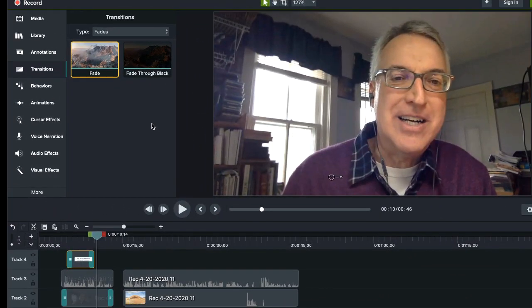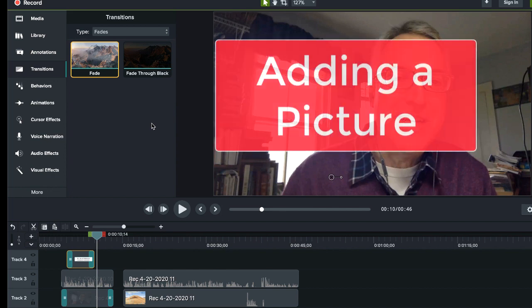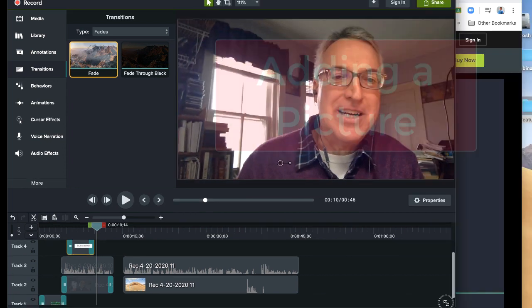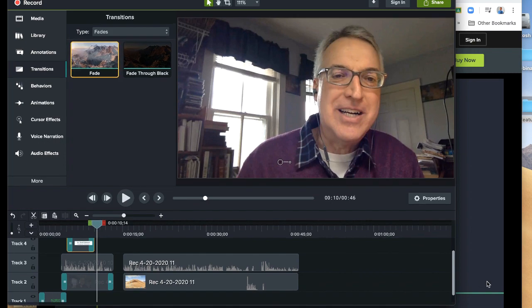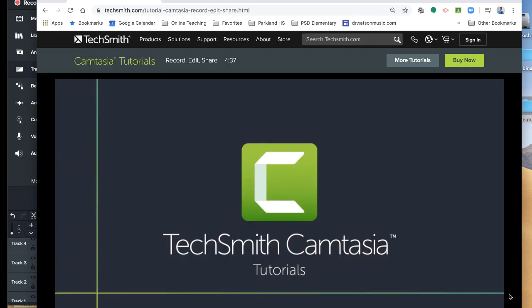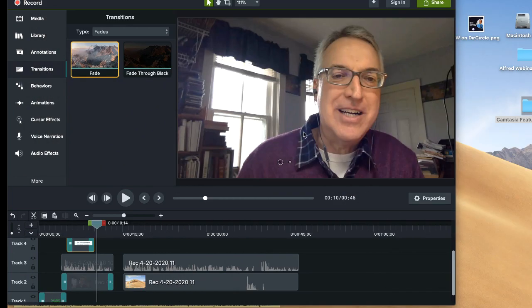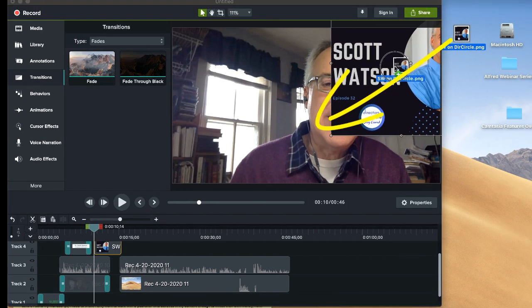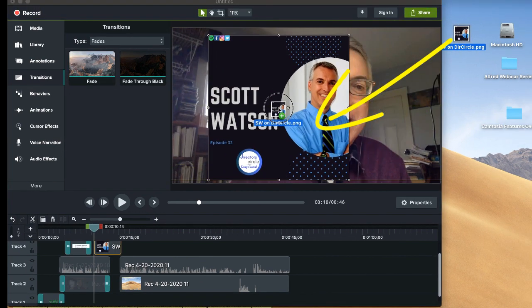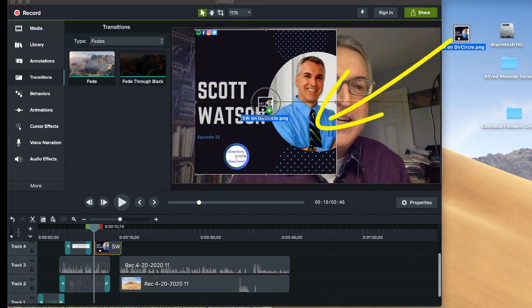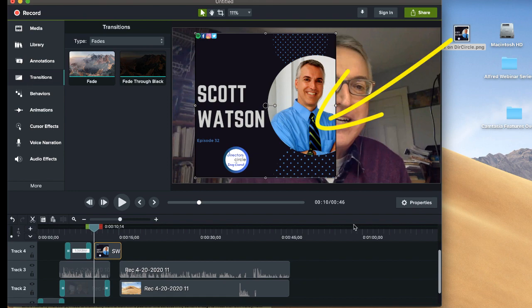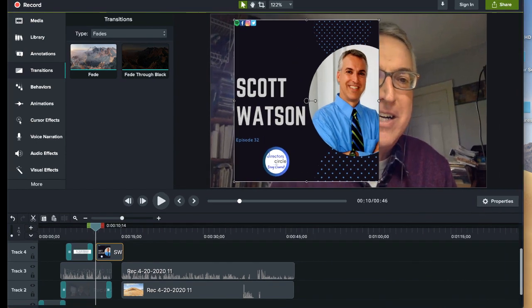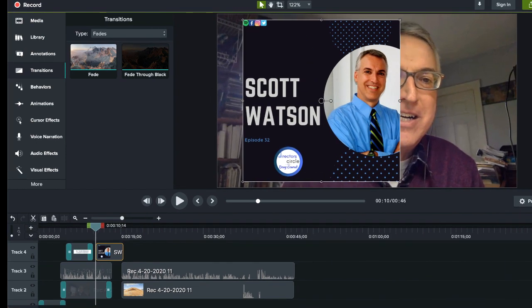We've talked about a lot of Camtasia's features. Some others that we want to hit real briefly would be adding a picture. So for instance, if I have a graphic on the desktop, let me find that. Let's just say I'm going to add this graphic. I just drag it from the desktop and I could just drop it right on my project and it's going to show up in the media bin.